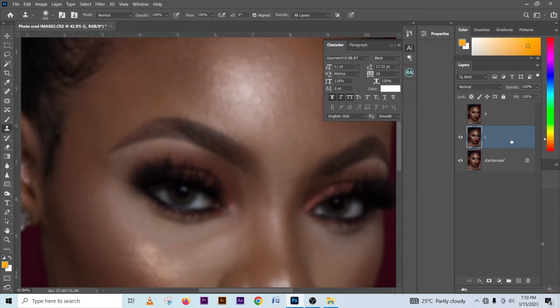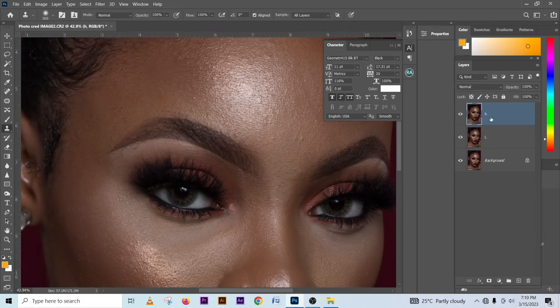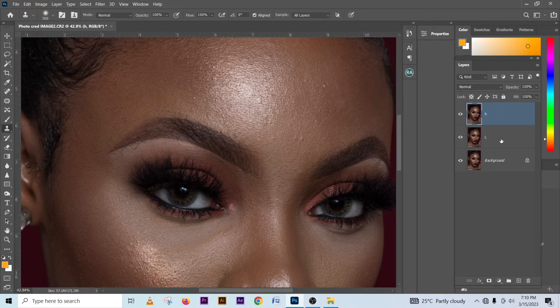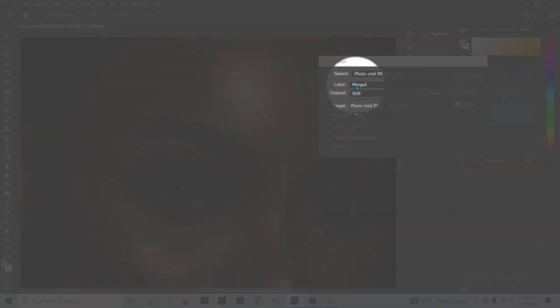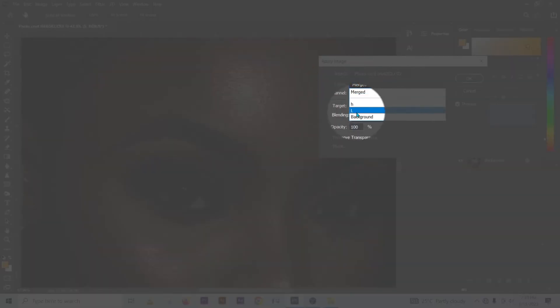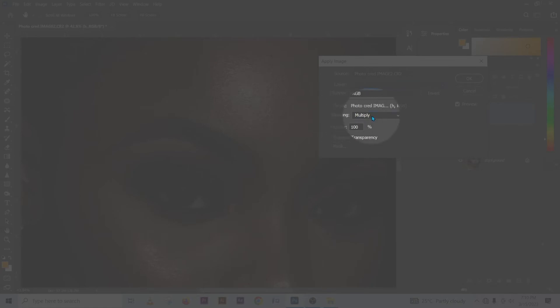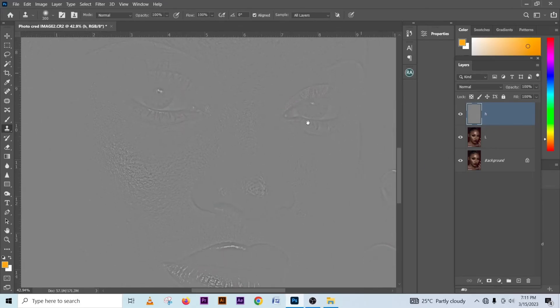Press OK. After pressing OK, we've blurred our low frequency, so we've been able to separate our texture from our color. This layer now contains just the color; the other contains just the texture. To remove the color from the texture, we subtract it. Go to Image > Apply Image. Set the Layer to 'Low Frequency', change the Blend Mode to 'Subtract' because we are removing it, set Scale to 2 and Offset to 128. Every other setting stays the same. Press OK.